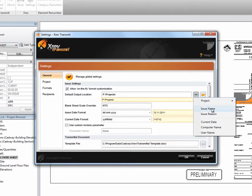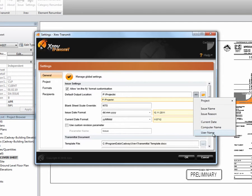We can also use the issue name, the issue reason, current date, computer name, and user name. And that is not the Revit username, but the Windows username.